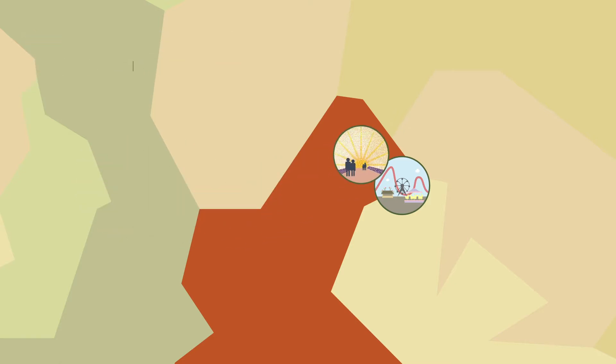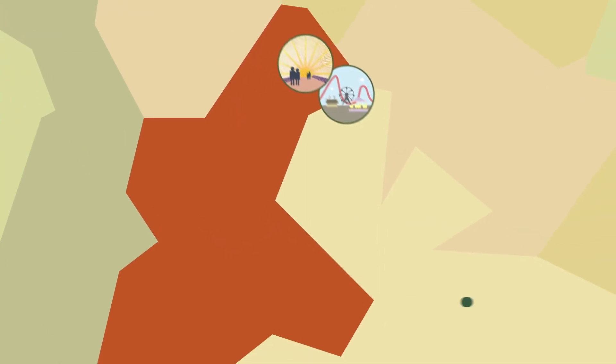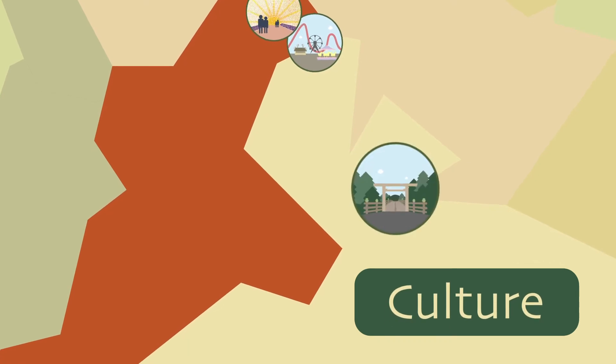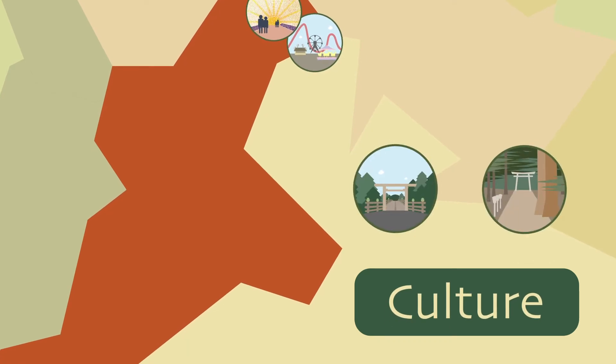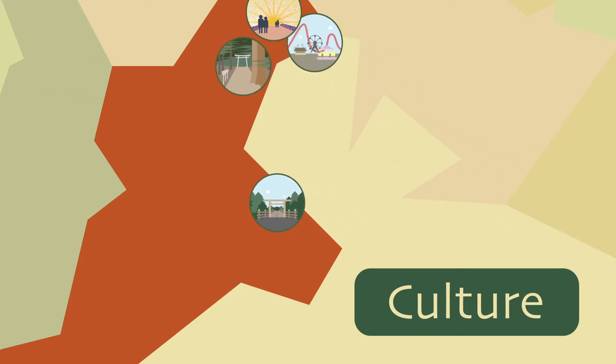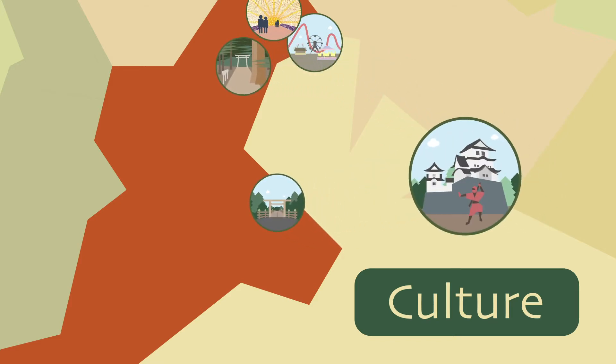Perhaps the most famous places visited there are Ise Grand Shrine and Tsubaki Grand Shrine, Japan's holiest and oldest shrines respectively, as well as Iga Ueno.